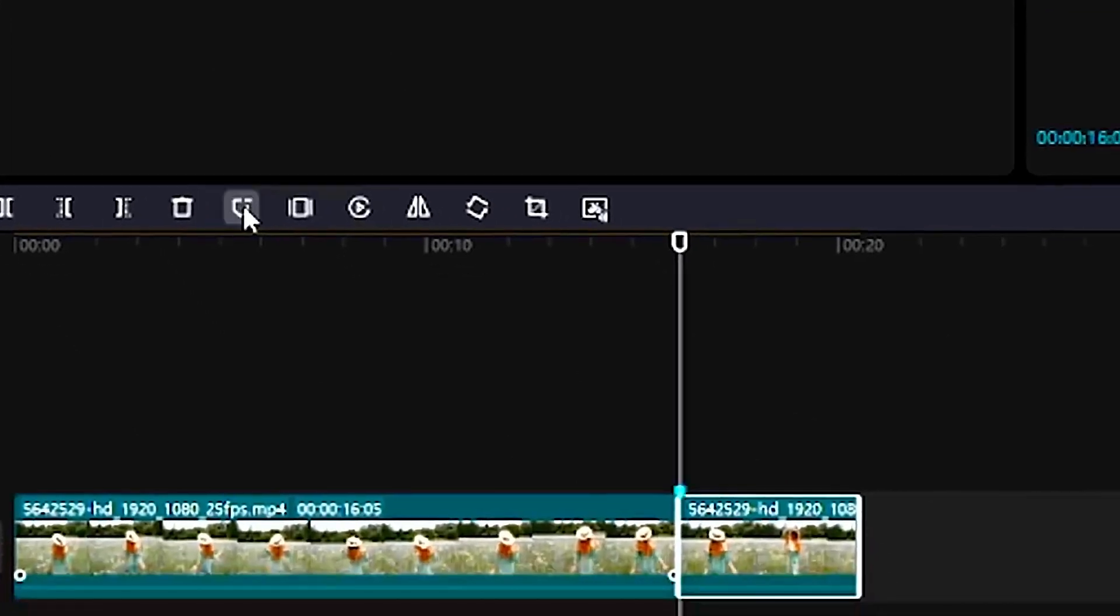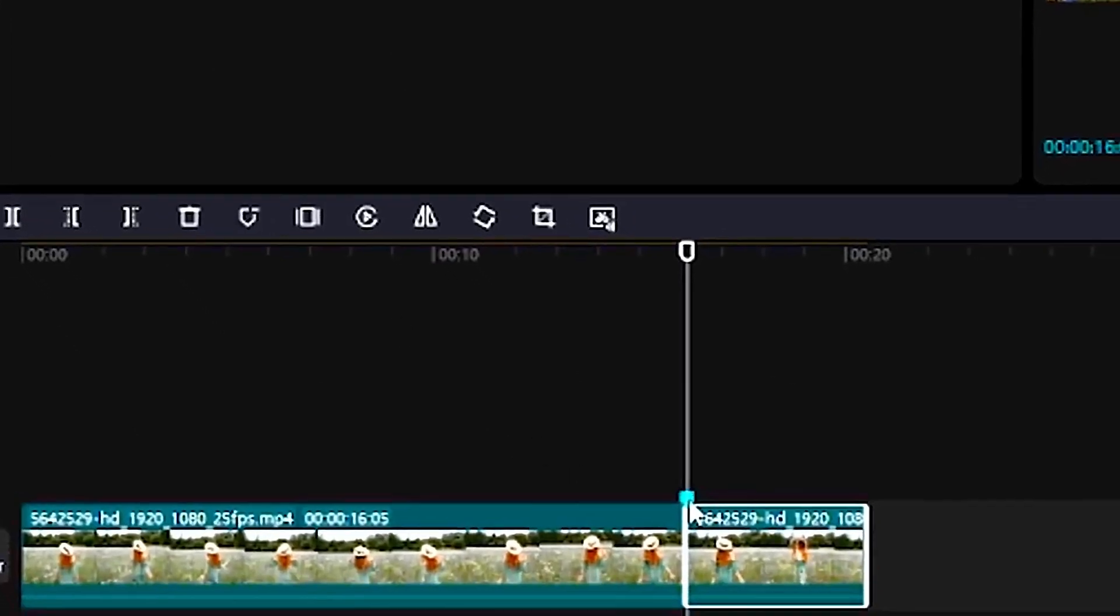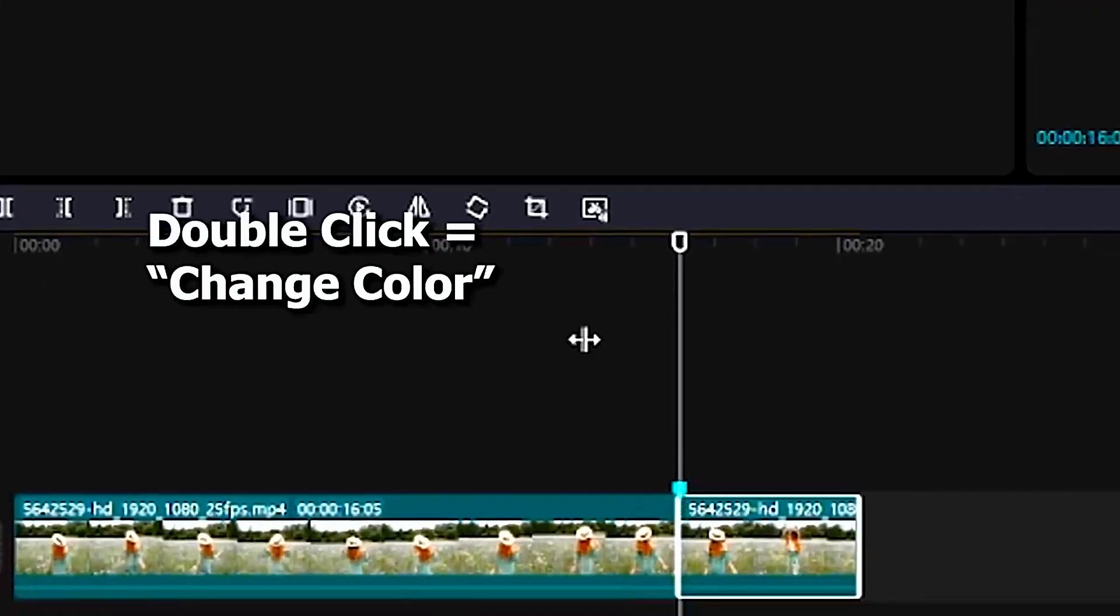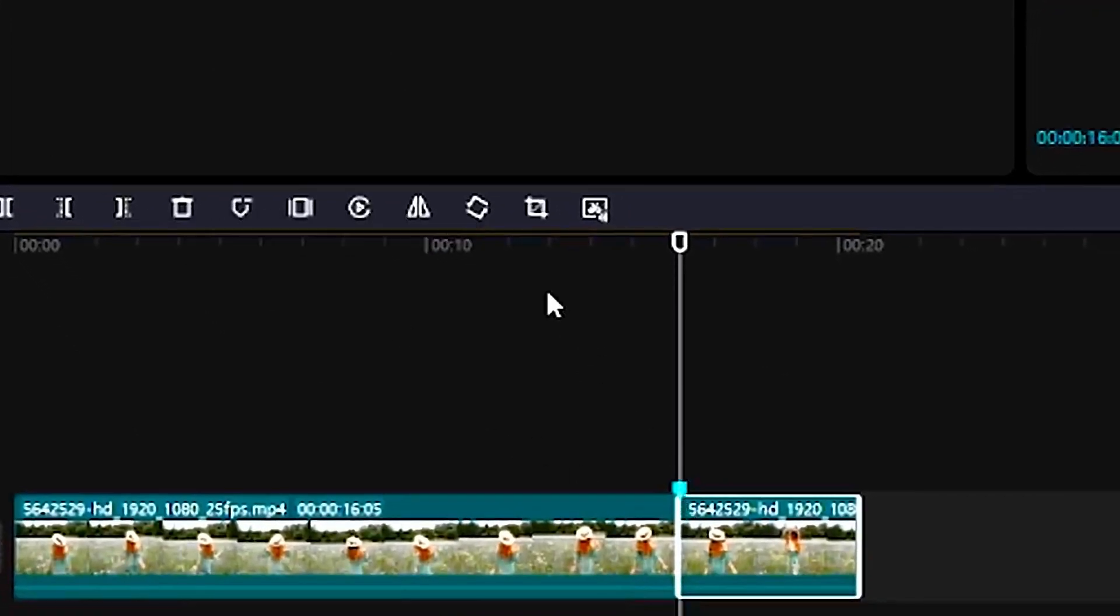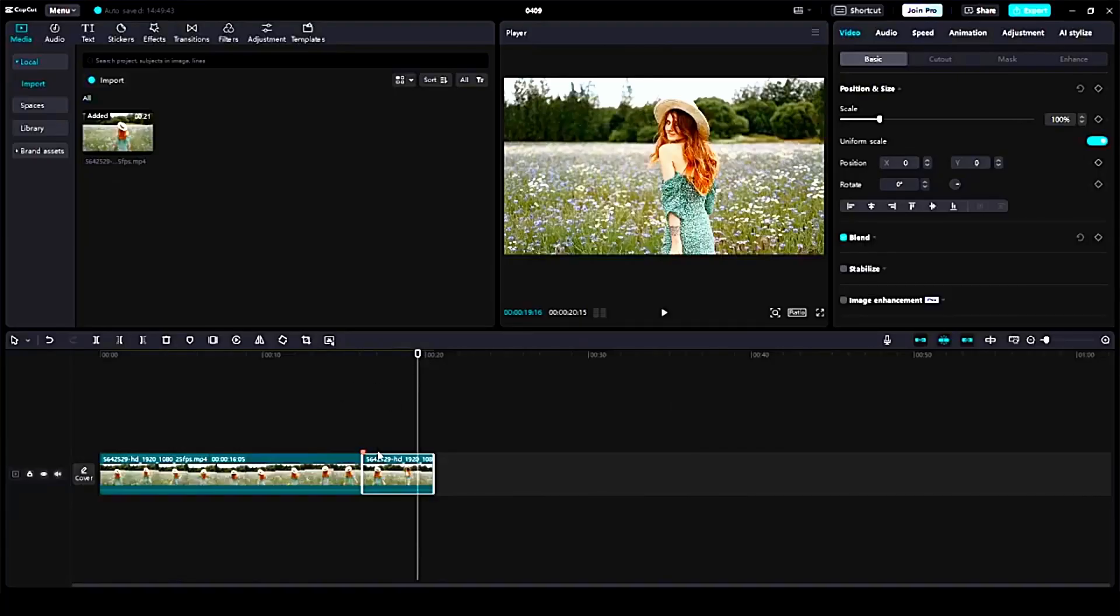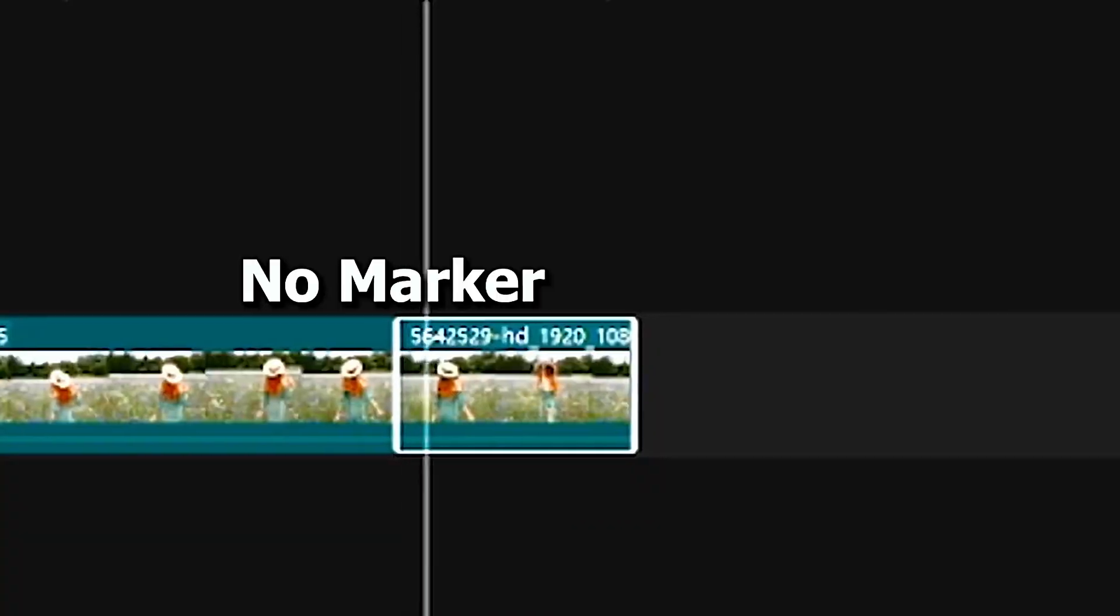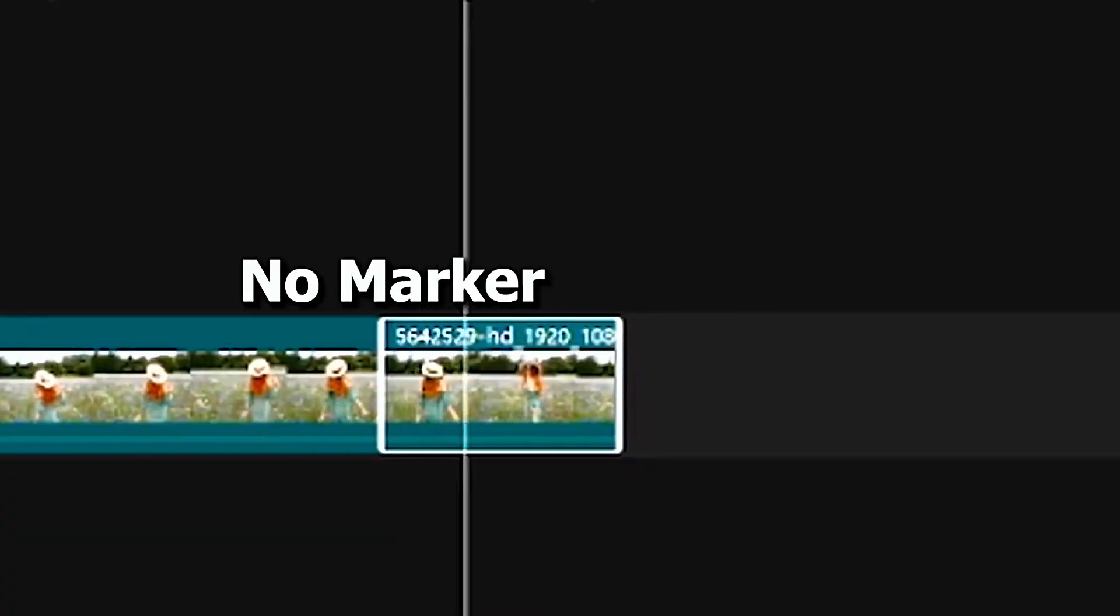If you double click you can change the color and you can add a name to the marker. In this case I'll change its color to orange, and this is the before and this is the after.